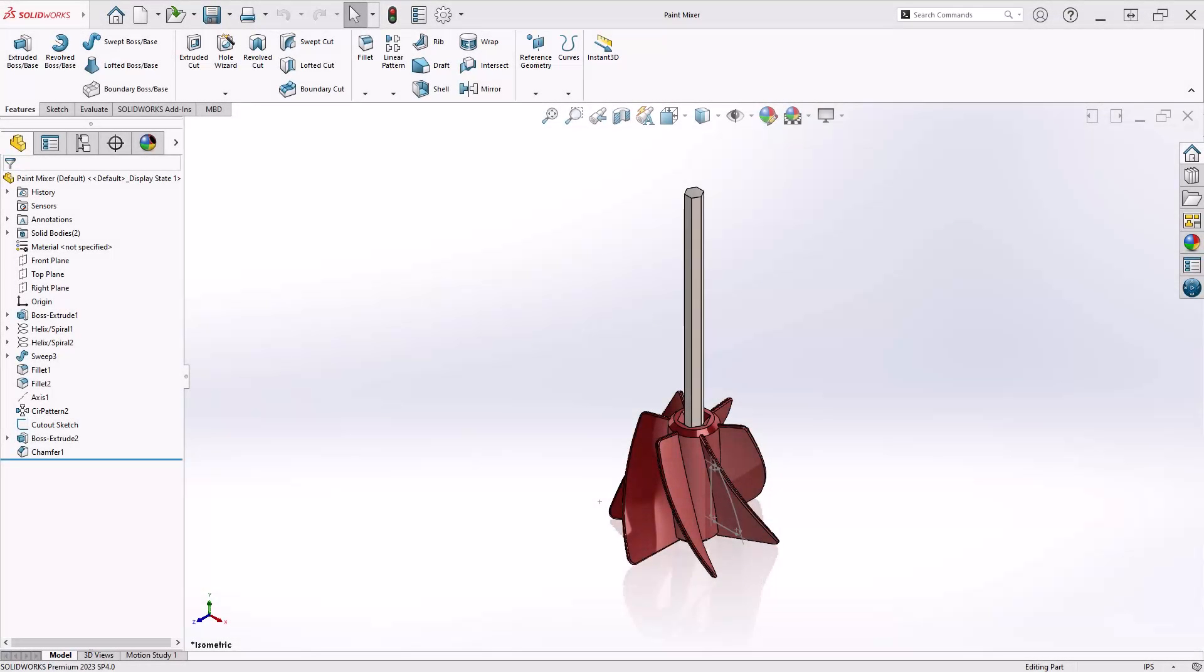Feature Scope is the ability to target a feature at individual bodies in a multi-body part. We'll demonstrate how to apply Feature Scope to enhance your design capabilities.